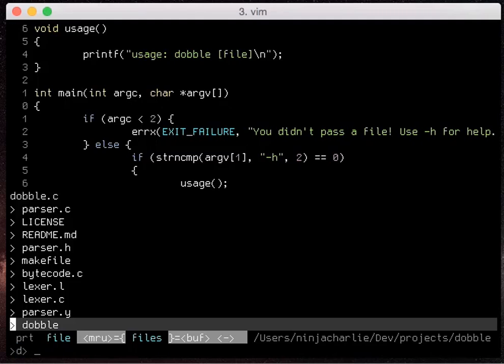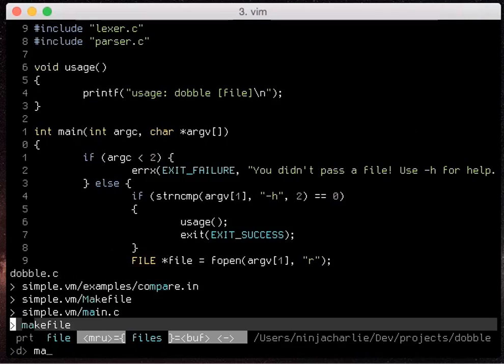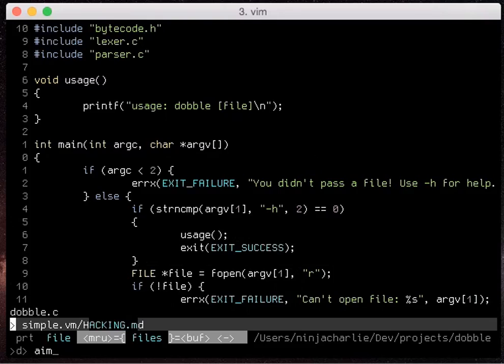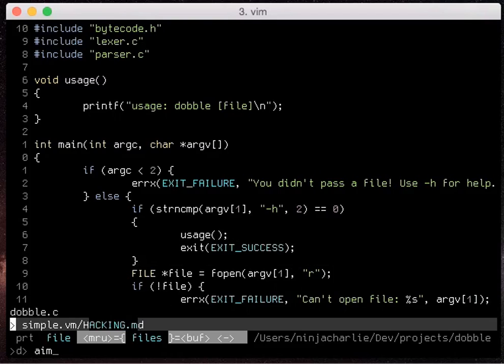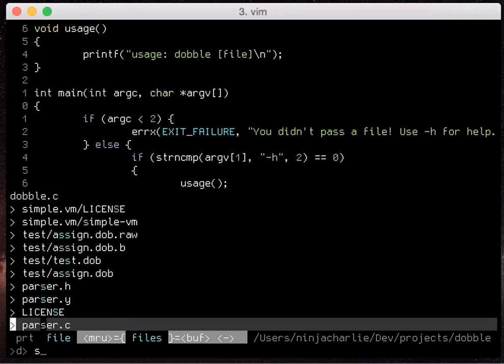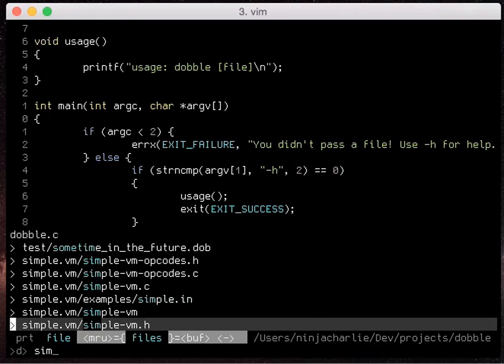So now when we search if I type sim it won't match the name of the directory. It'll just match the name of our specific files.